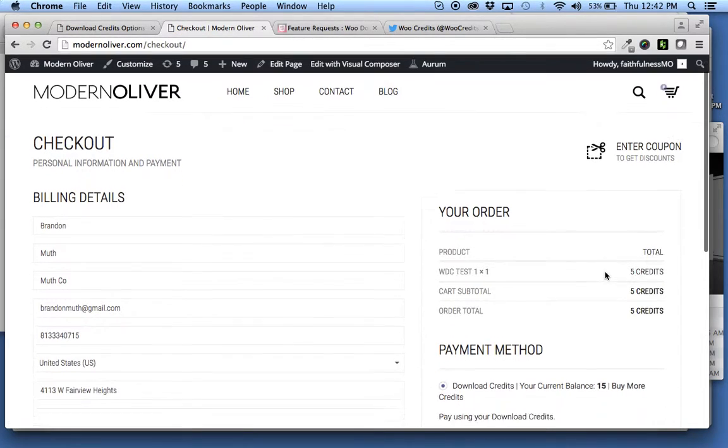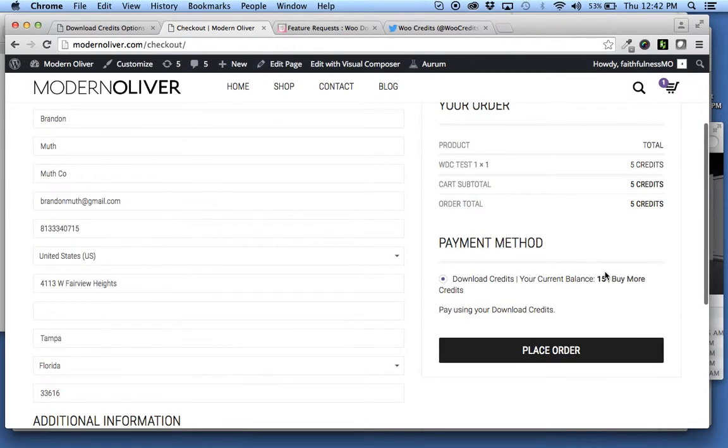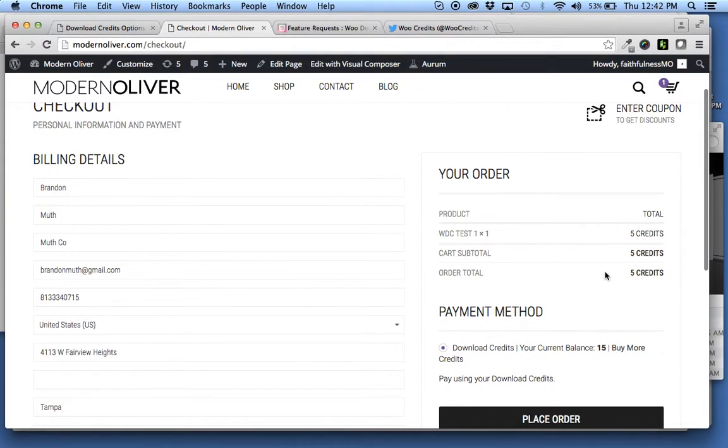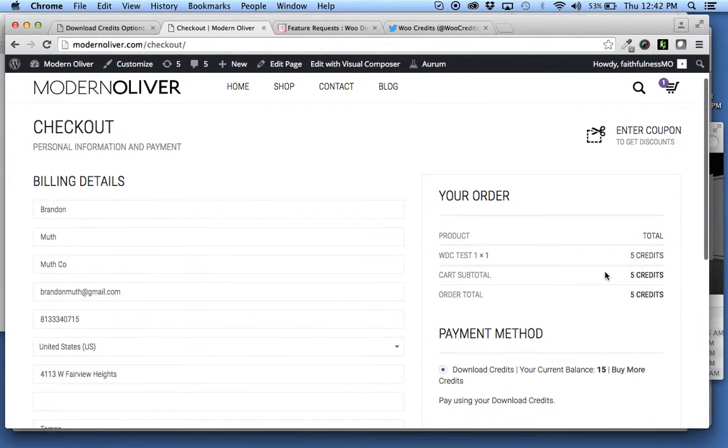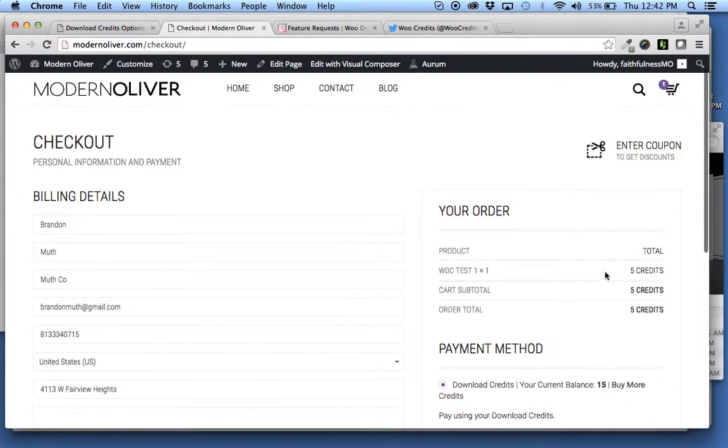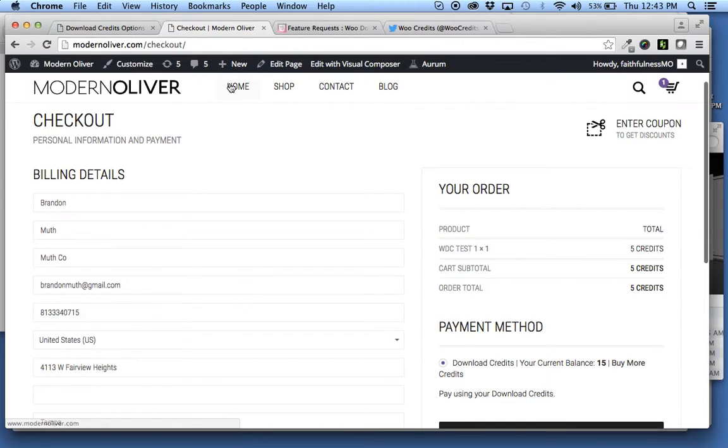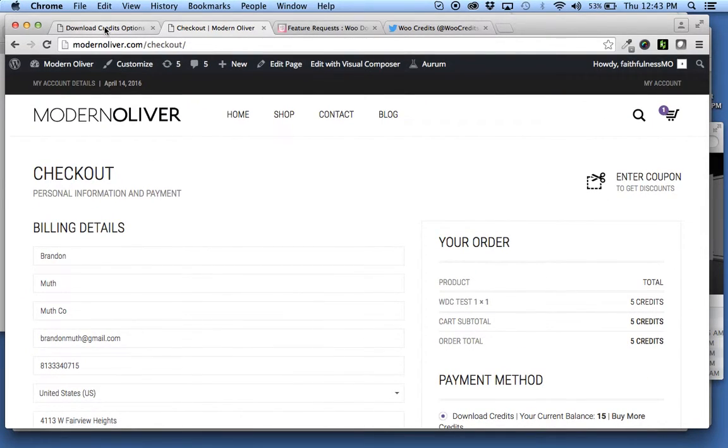So that is the first option that you have available to you. If you want to hide the dollar price, you're able to do that.